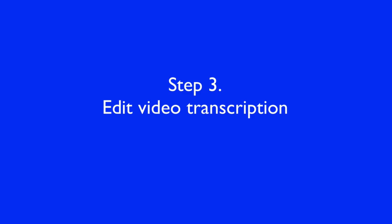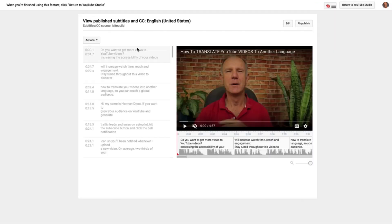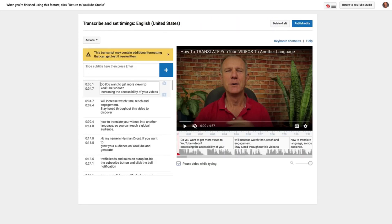Now you can receive community contributions to translate your video to another language. Step three: edit video transcription. I already have an English transcript for this video, so I'm going to click on that. Here's my video translated into English. If you want to edit this transcription to make sure it sounds right, click Edit. You can then edit the text for this video. After you've done it, just click Publish Edits.